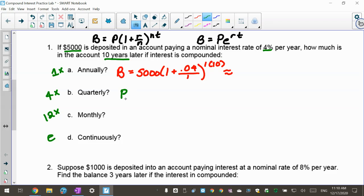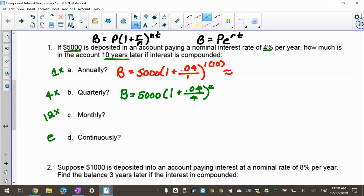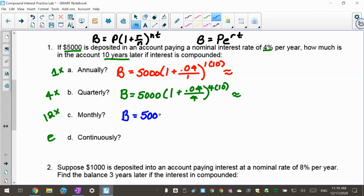For quarterly, the balance is $5,000 times (1 plus 0.04 over 4) raised to 4 times 10, since quarterly is 4 times a year. For monthly, the balance is $5,000 times (1 plus 0.04 over 12) raised to 12 times 10, since monthly is 12 times per year.